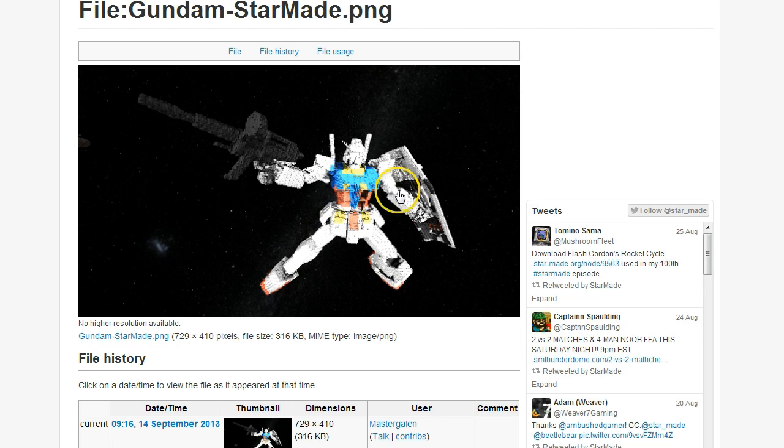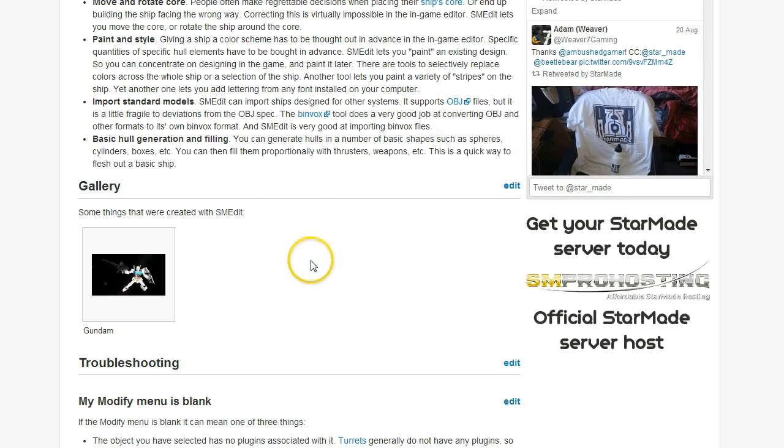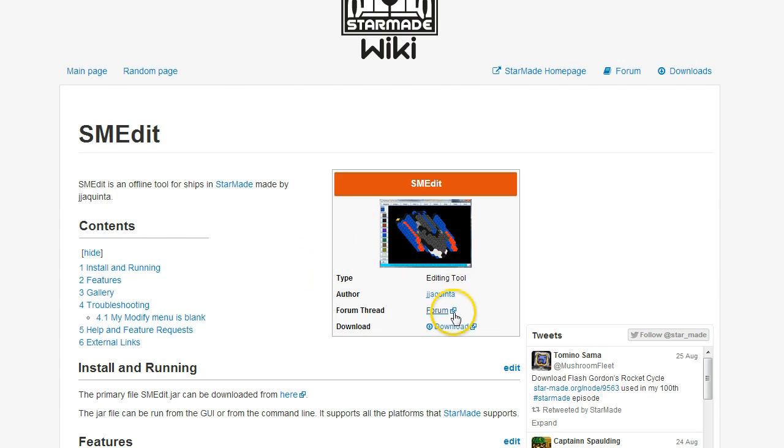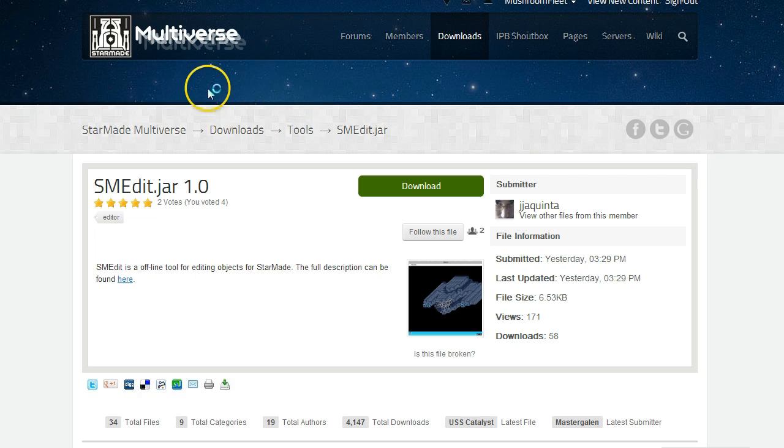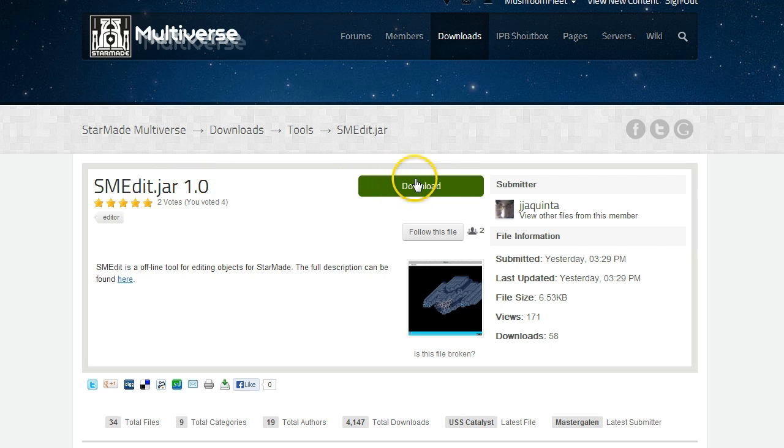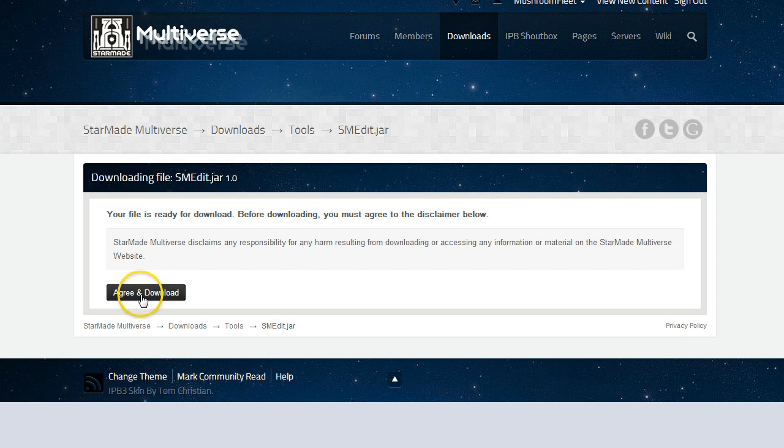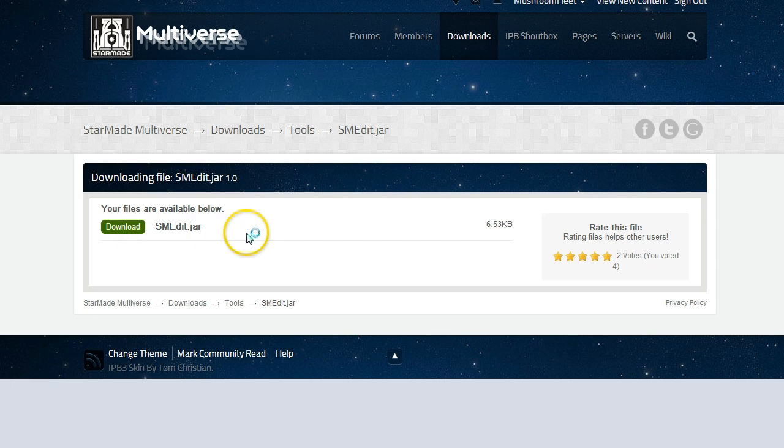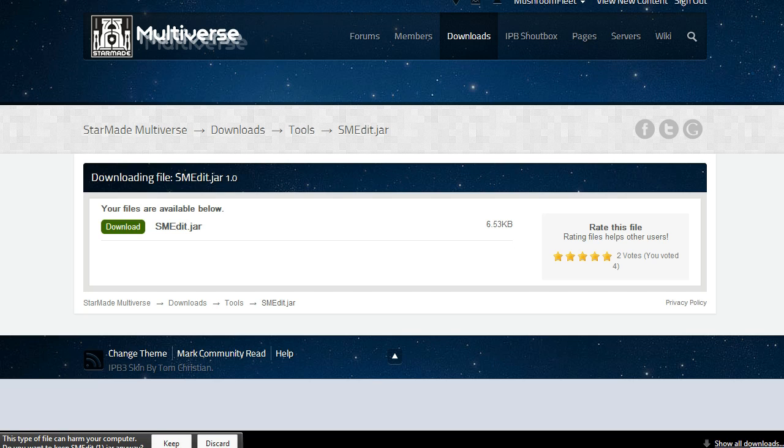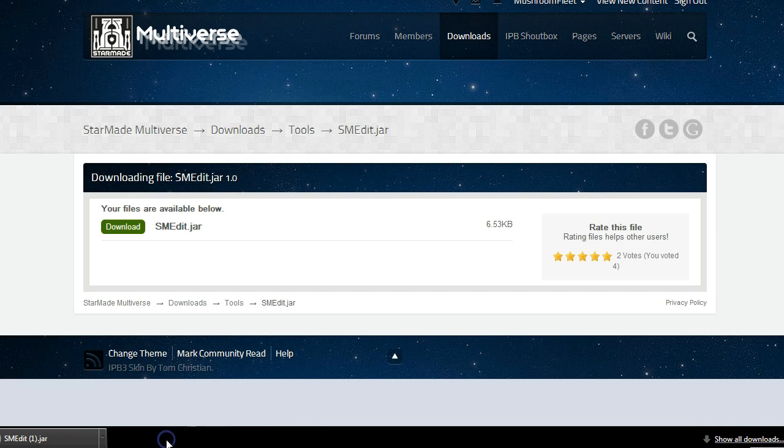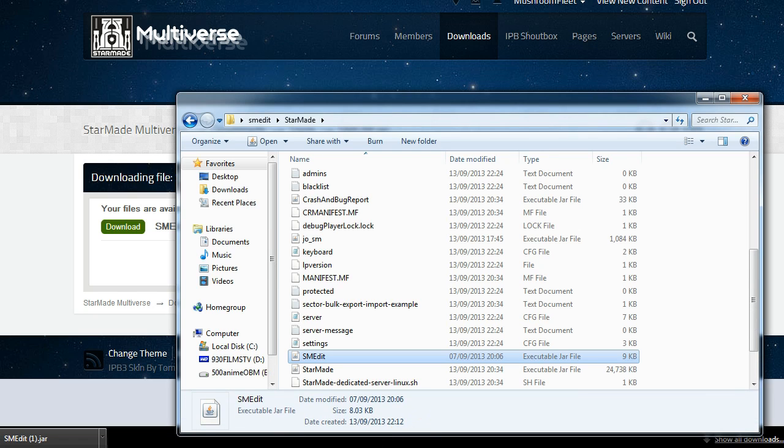So let's move on to the actual installation. If I click on the download link here, it's going to take me to the StarMade Multiverse dot com, and here we go, StarMade Edit dot jar 1.0. So I'm going to click on download here. I'm going to say keep. It's got a bracket one there because I've already downloaded this before.